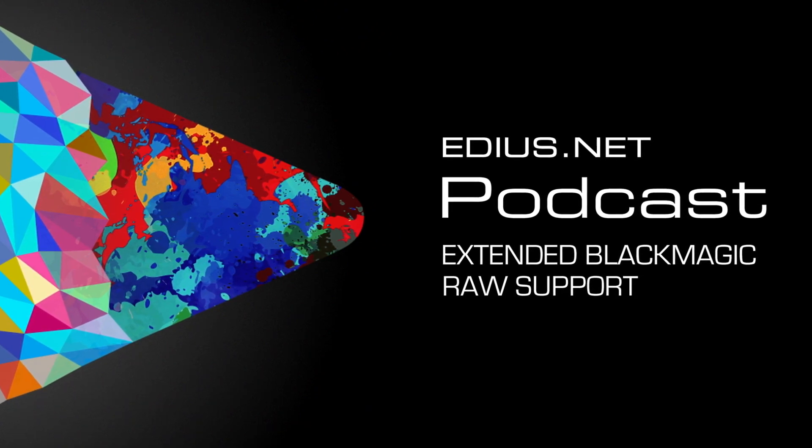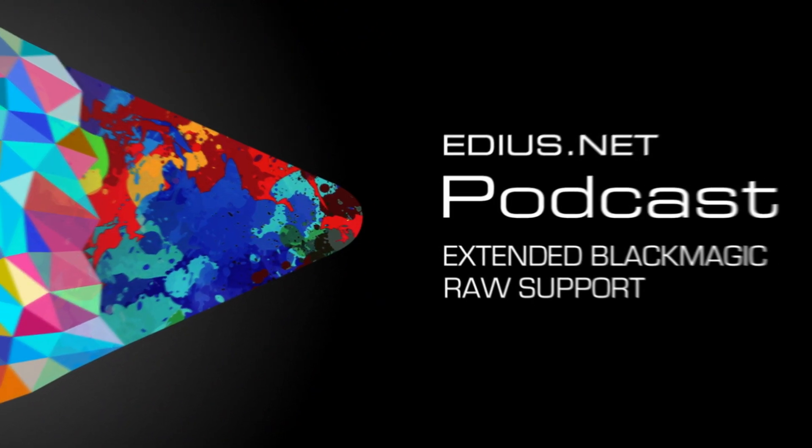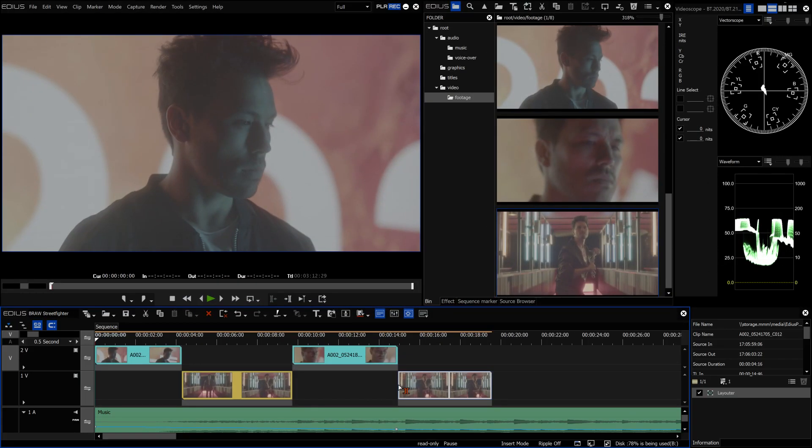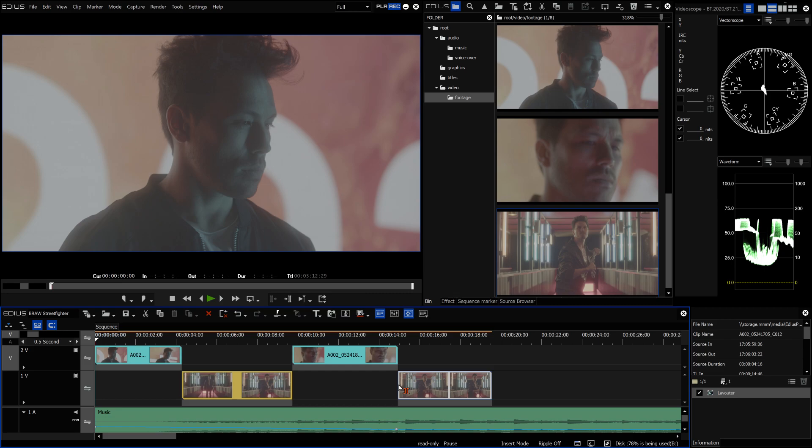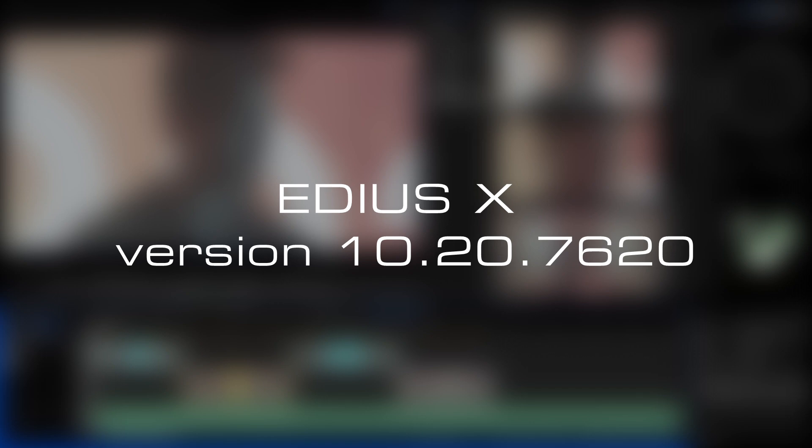In this podcast we'll show you the extended Blackmagic RAW support within EDIUS X. EDIUS was one of the first editing programs to support Blackmagic RAW or B-RAW for short. Blackmagic has now updated its B-RAW format to version 2.0 with the color profile Generation 5 Color Science. This new version has been supported in EDIUS X version 10.20 since mid-June.